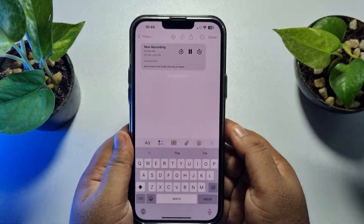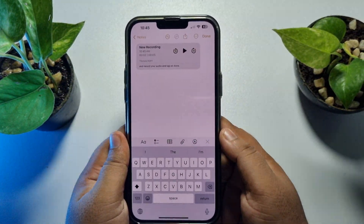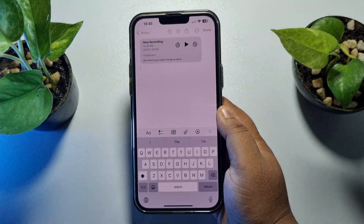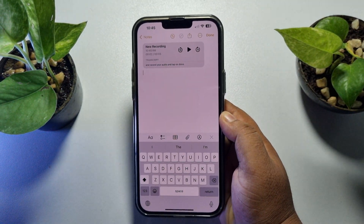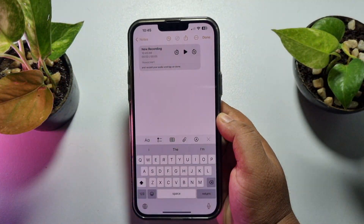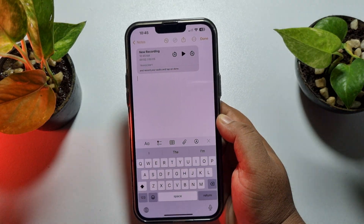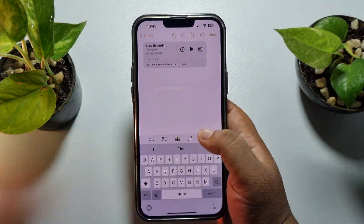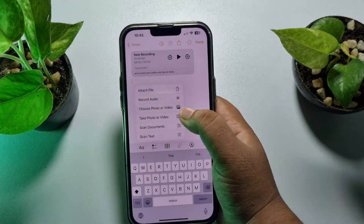Here you can see the audio has been added into this note. By tapping on the play button, you will be able to play the audio. Now if you have an audio file in your Files app and you want to attach it, tap on the paperclip icon.